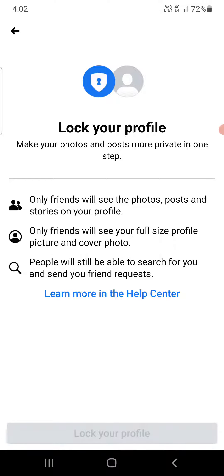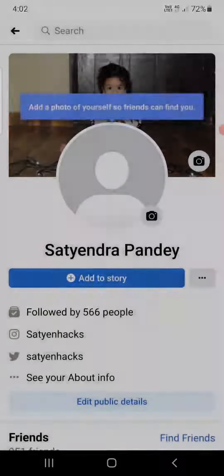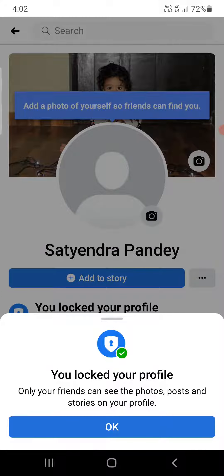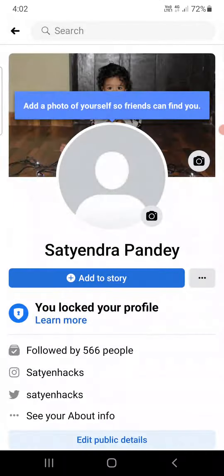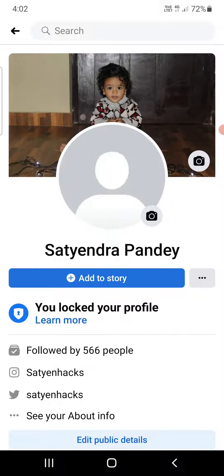It will take a few seconds and now you can see your profile is locked. Click on 'OK' and that's it — this is how you can do it. You will also get a confirmation that your profile is locked.